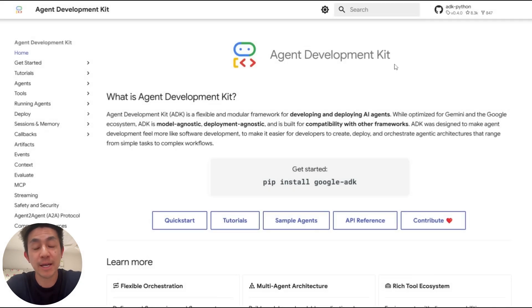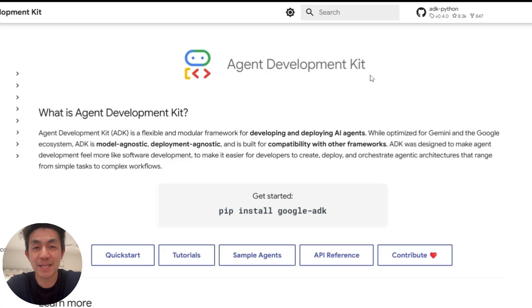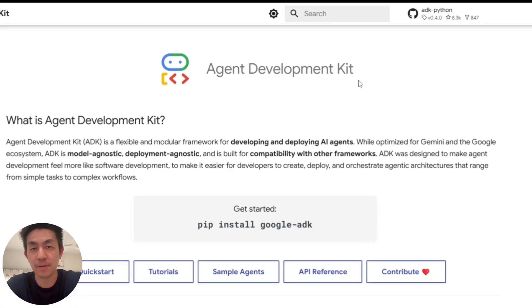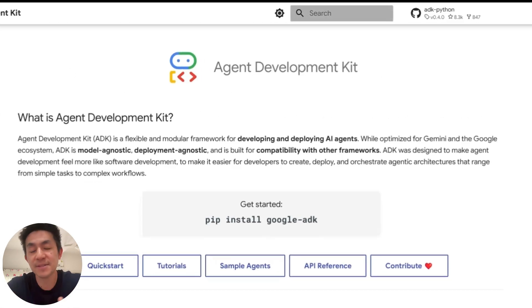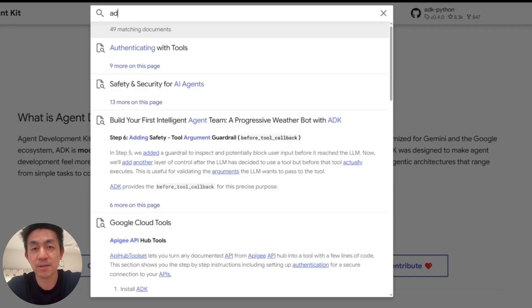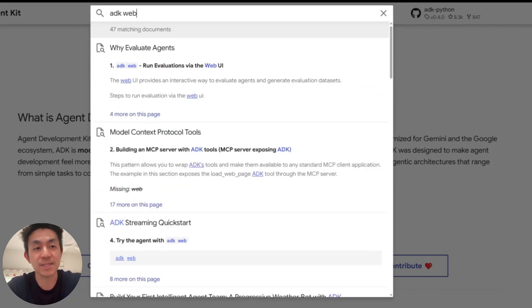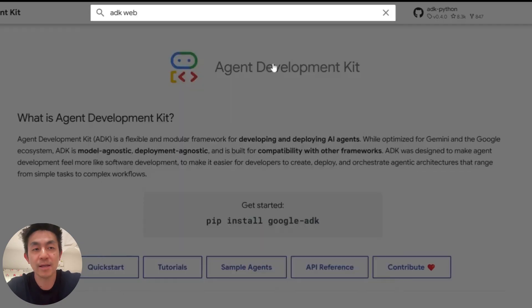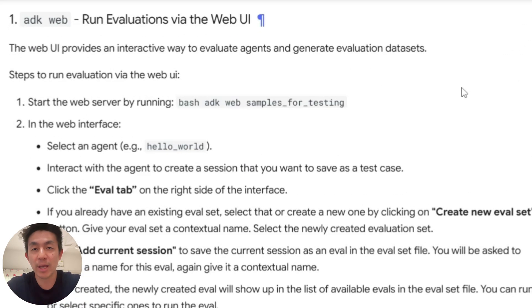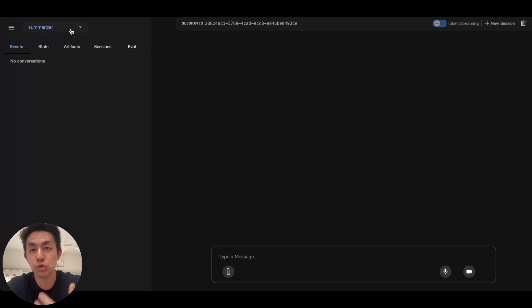Hey everyone, and welcome back to yet another episode on the agent development kit. One of the nice things about using the ADK is that you actually get out of the box a nice user interface that allows you to interact with your various different agents.